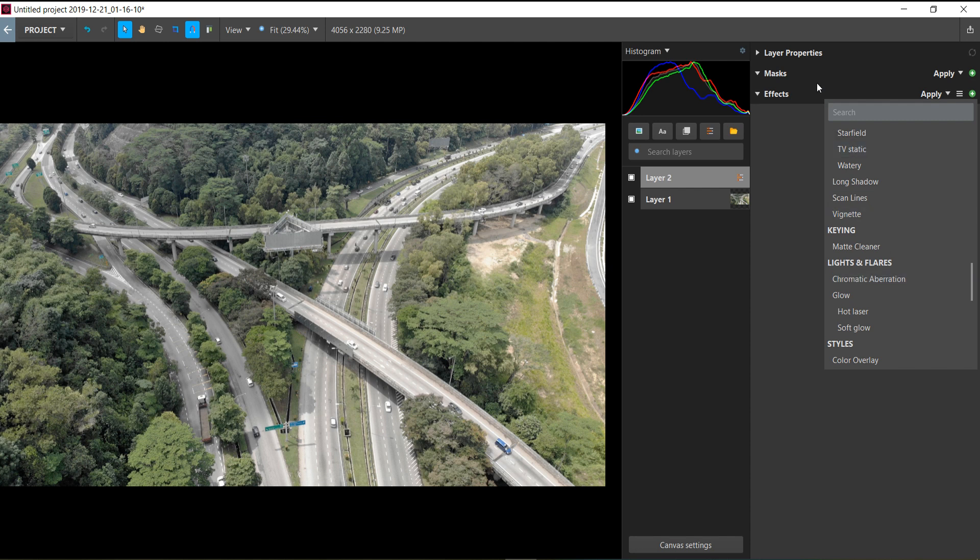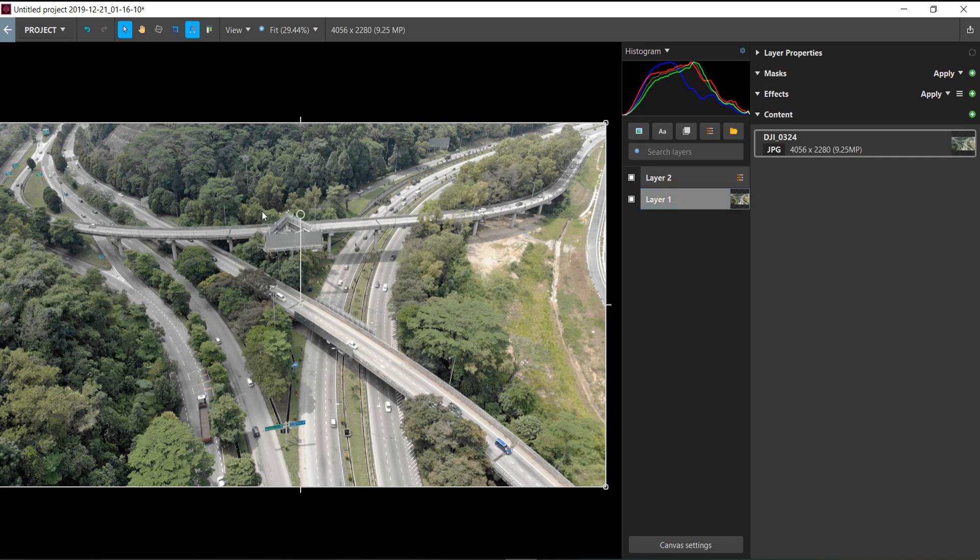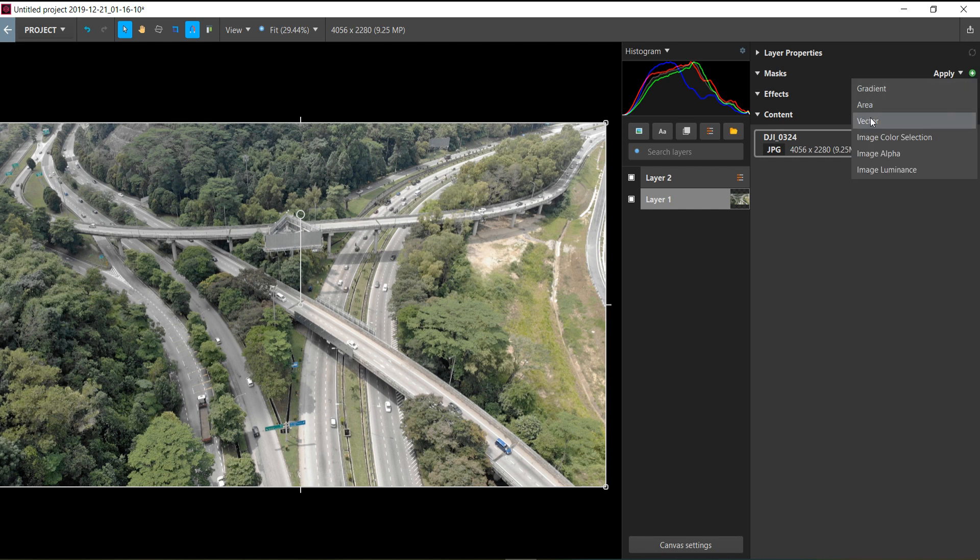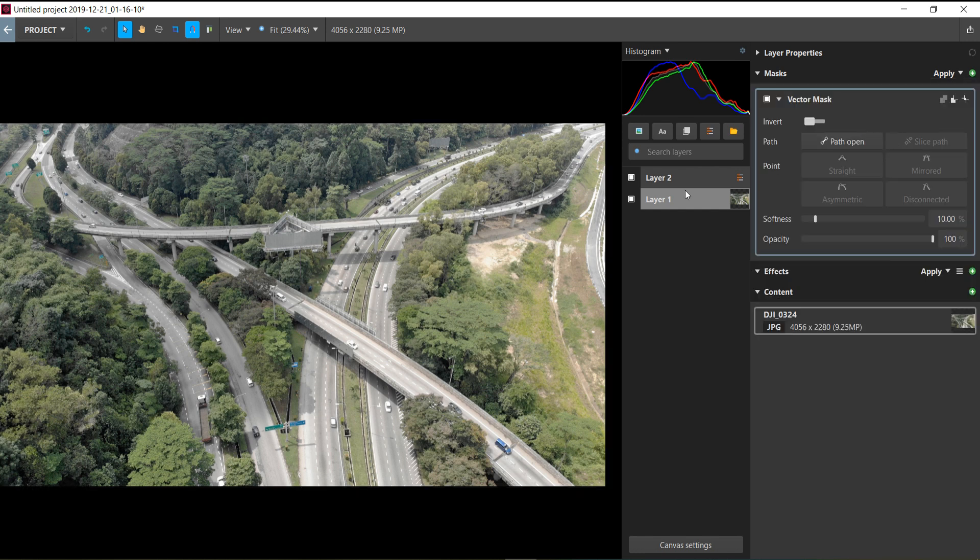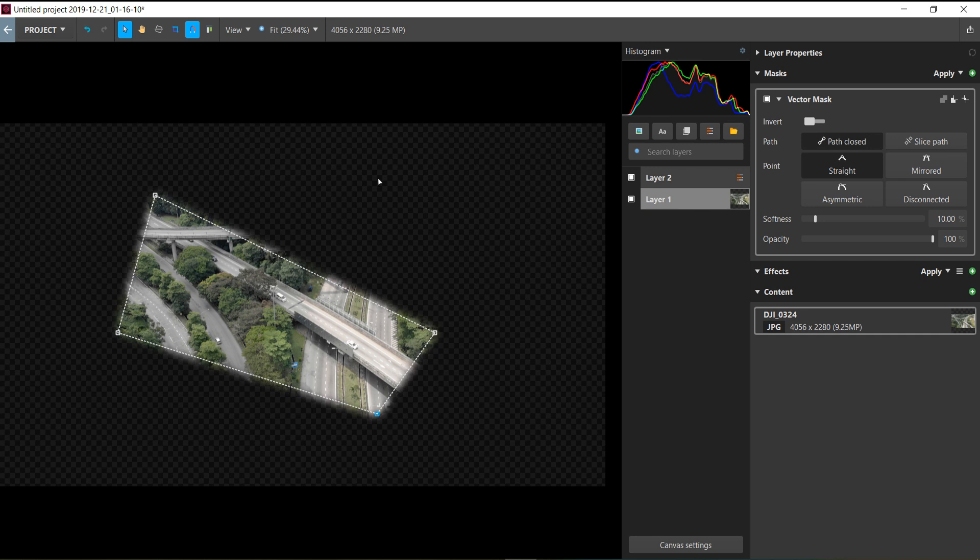If you want to do masking, you have this mask icon. Let's say we want to mask out a portion of this picture—you click the picture layer, and on the mask, you press plus and click Vector. Vector is similar to the pen tool in Photoshop. We'll create our first point, do some simple masking, close the mask, and it will create the mask shape.